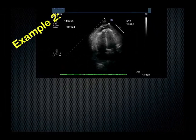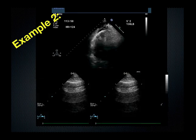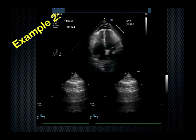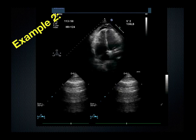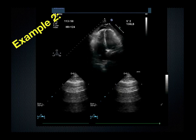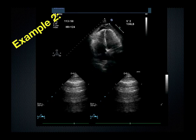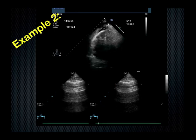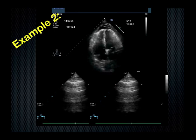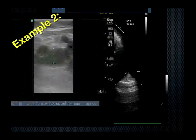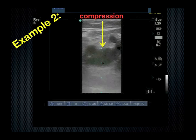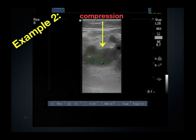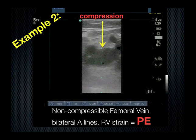Another example: a patient is short of breath, and what you see is a very hyperdynamic heart with a little bit of right ventricular enlargement and bilateral A lines. What diagnosis combines right ventricular strain and normally aerated lungs? If you're thinking PE, you're thinking correctly. Look down at the legs, place compression venography, and if you cannot compress the vein, then you are looking at PE.